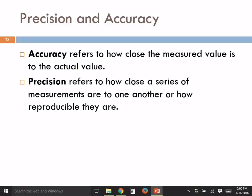Precision and accuracy. These are words that mean slightly different things. Accuracy refers to how close the measured value is to the true value, and precision refers to how consistent a series of measurements are.